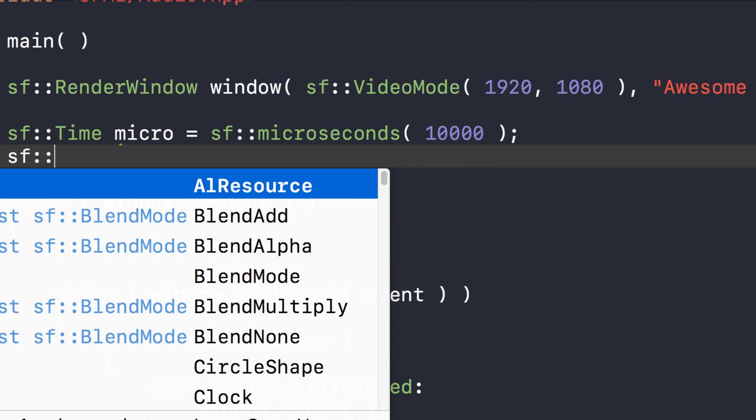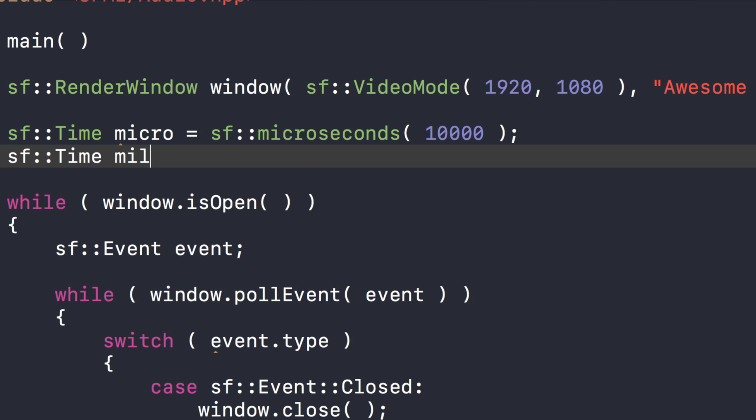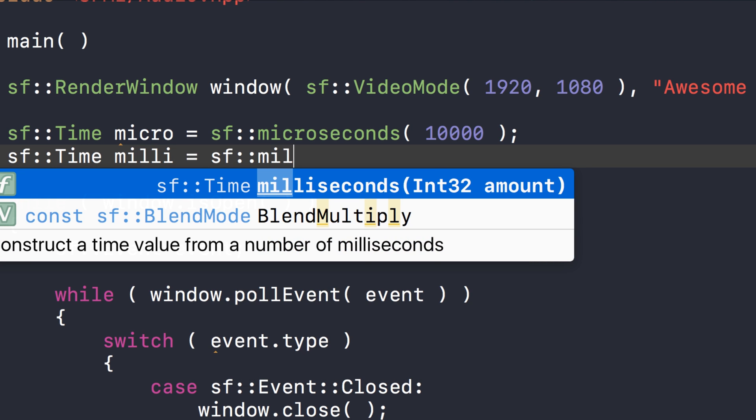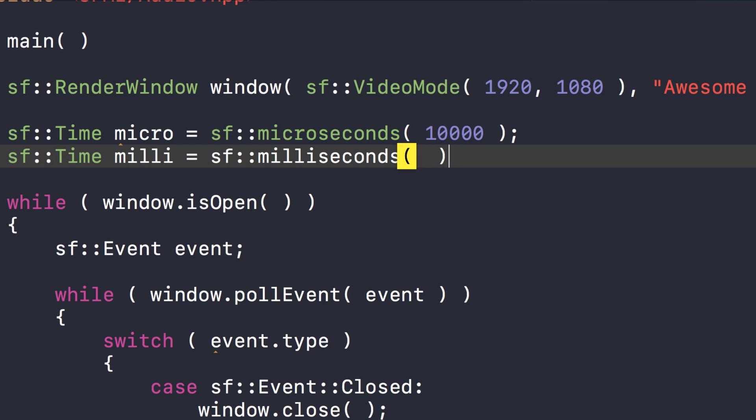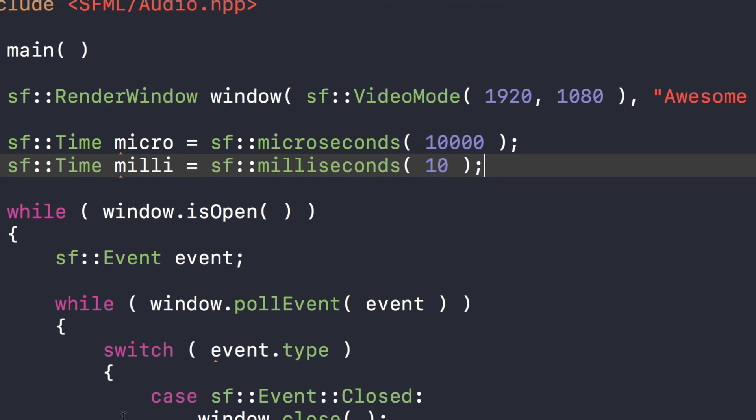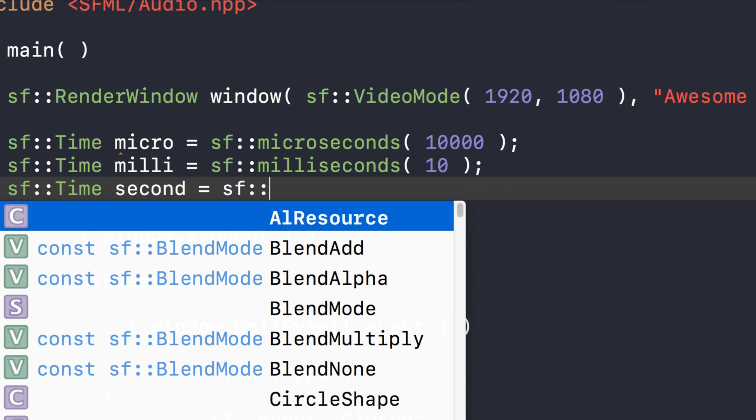Now we're going to show you how to create a millisecond one. SF::time milli equals SF::milliseconds, and for this I'm going to put 10, which is the equivalent of 0.01 second. I'm just going to keep it to that 0.01 second so you can see what's going on.